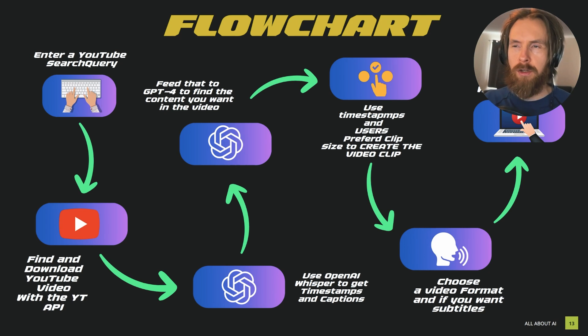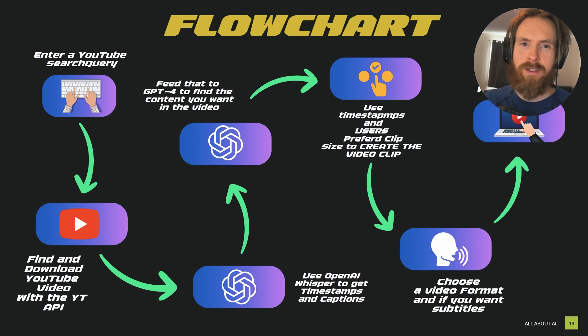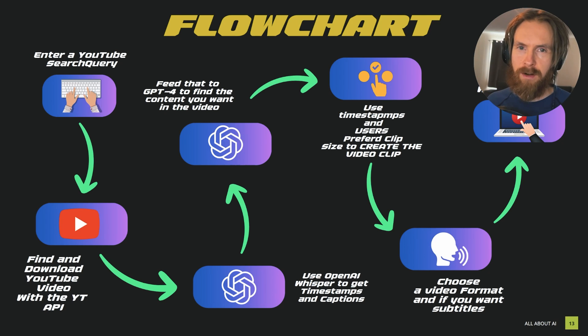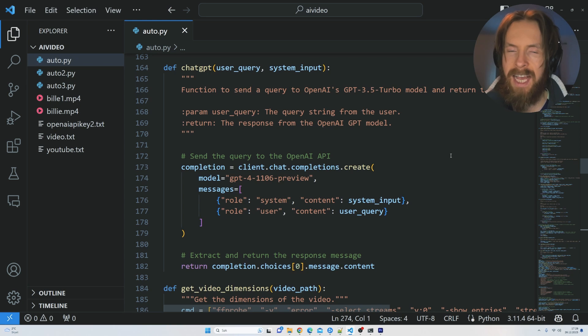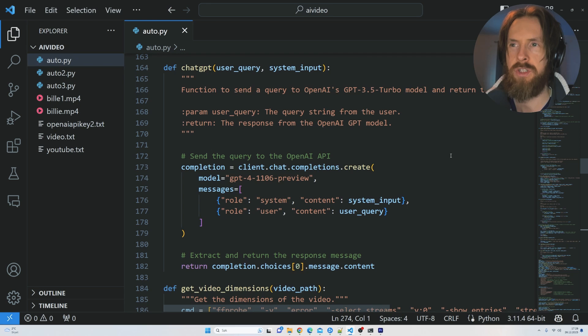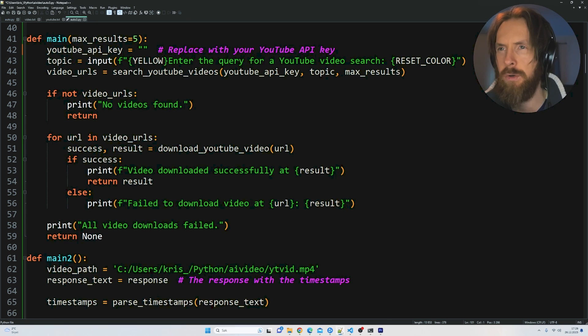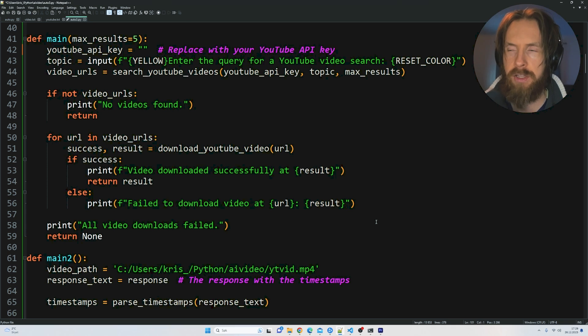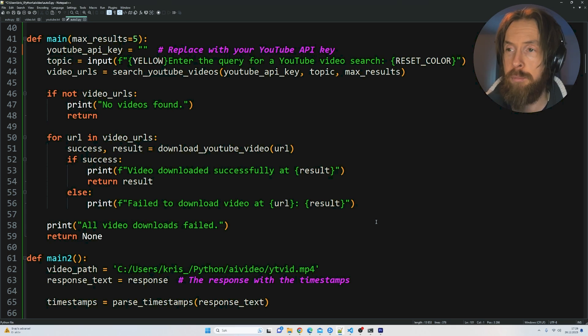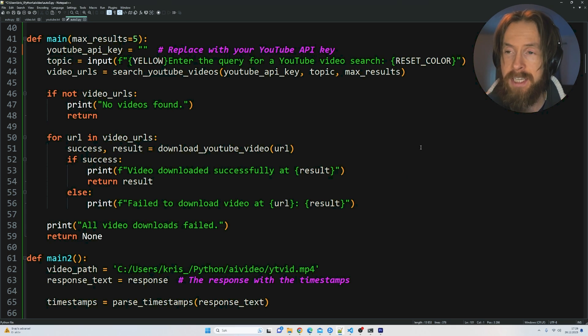We're going to dive a bit more into the Python code now and do some examples and see what kind of videos we can create with this. As always when I work on the code I usually just work in Visual Studio Code, but of course it looks much better if we take a look at the Python code here in Notepad++ with my default theme.